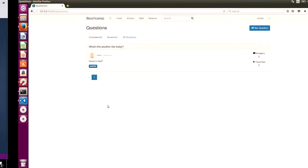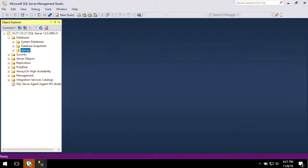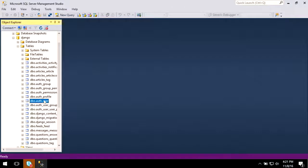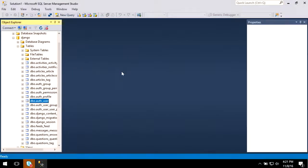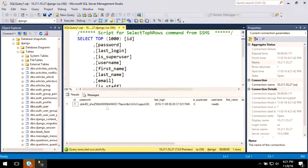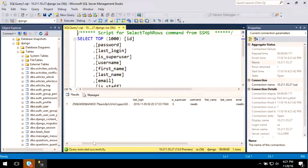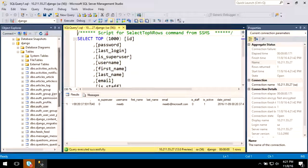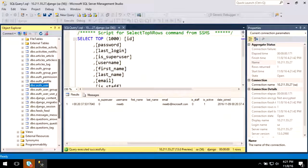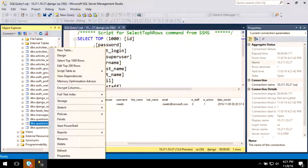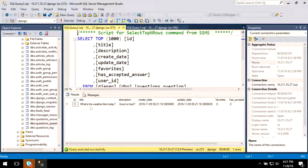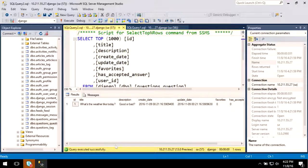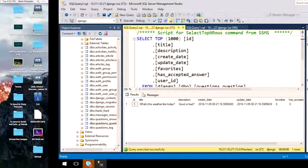Now let's go ahead and jump back to our favorite tool, SSMS, and see if any of this data actually got stored. As you can see, we have our Django database here. I'm going to expand that. Let's see if our users stored here. There you go. As you can see, meet be the user that we just created with the timestamp. The email is active. Let's see if the question we just asked is also in the database. What's the weather like today? Good or bad? That's the question we just asked, and that is also in the database.